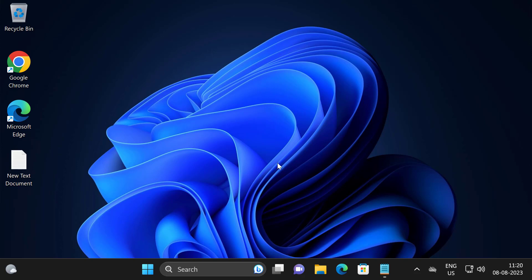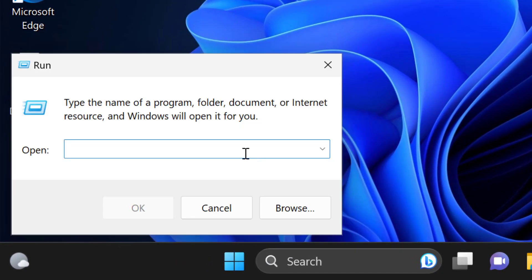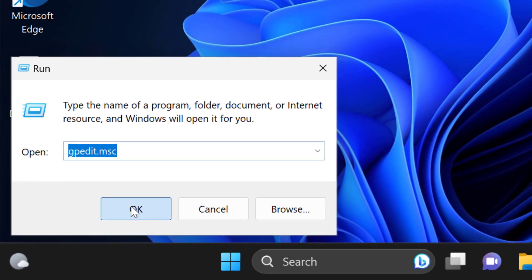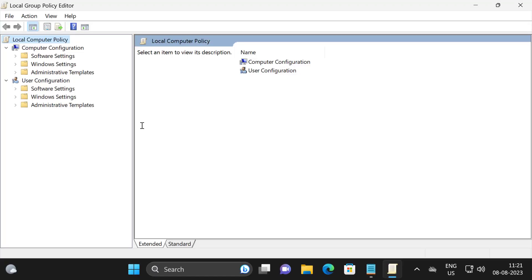Second solution is to check your group policy settings. To do this, right click on the start icon, select run. In the run window you just need to type gpedit.msc, click on OK. This opens up group policy editor.